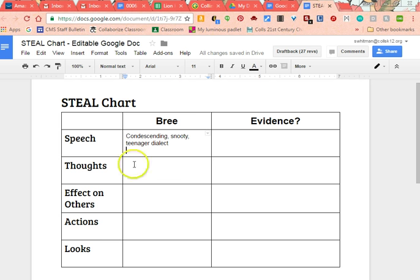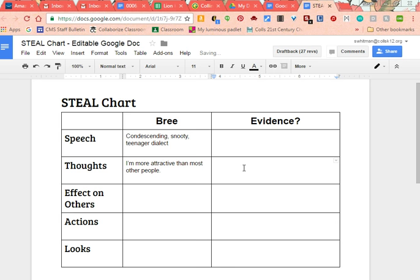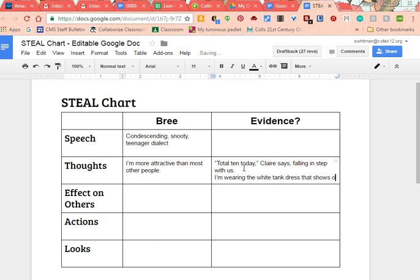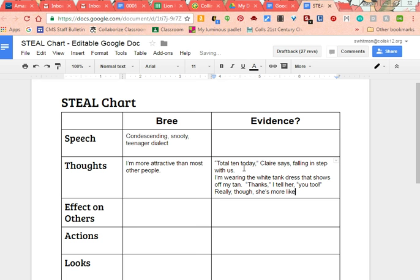But then Brie's thoughts show us something different — she thinks 'really though, she's more like an eight.' So maybe for Thoughts, Brie might think something like 'I'm more attractive than most other people.' To show that evidence, we could put in the text where it says: 'Total 10 today,' Claire says, falling in step with us. And then Brie says, 'I'm wearing the white tank dress that shows off my tan.' Then: 'Thanks, I tell her. You too.' And then her thought: 'Really though, she's more like an eight.' That shows the kind of thoughts Brie has and the kind of person she is.